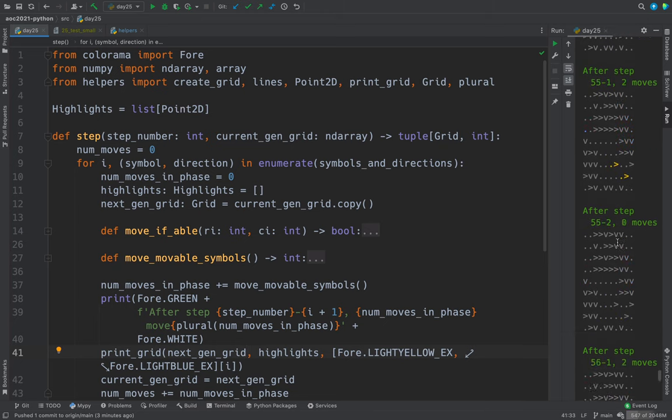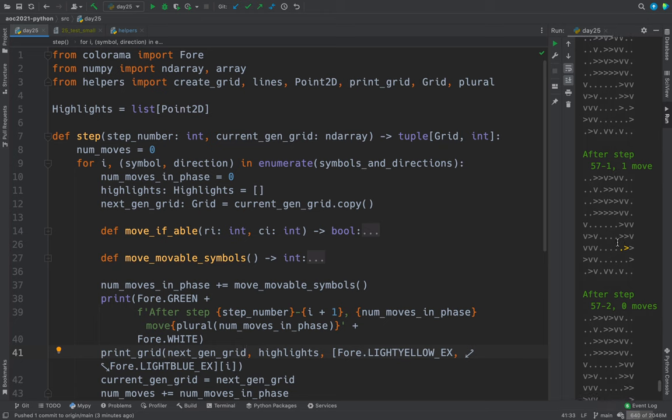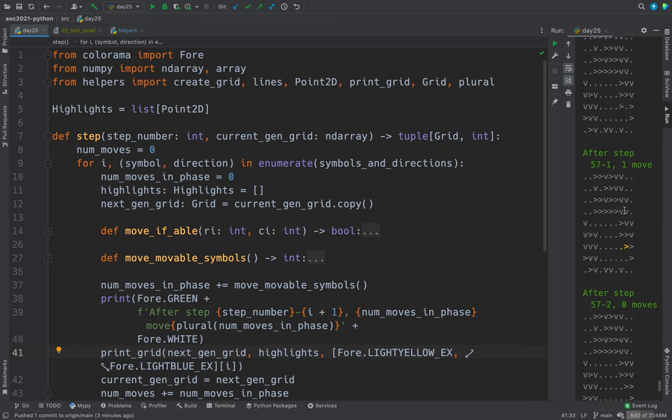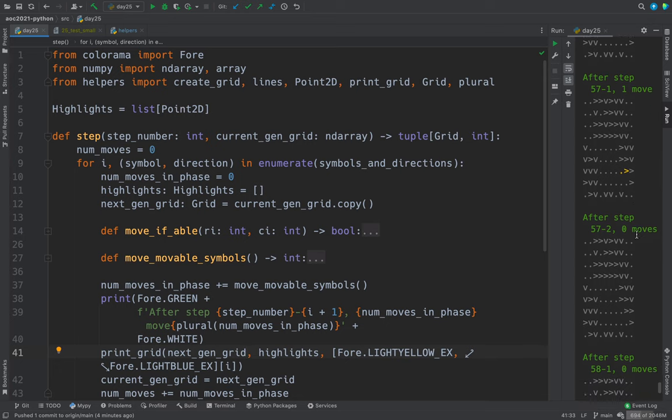52, 53, 54. Look what happens when we get to the end here. Step 57, phase one.